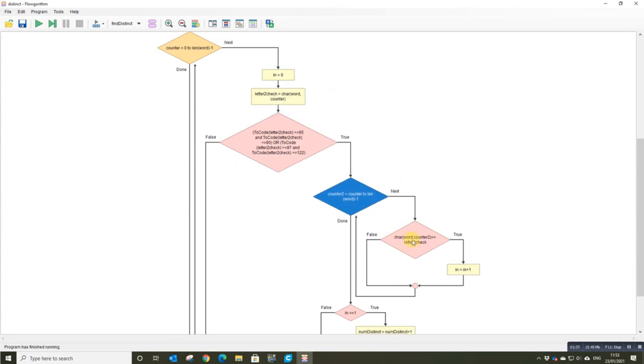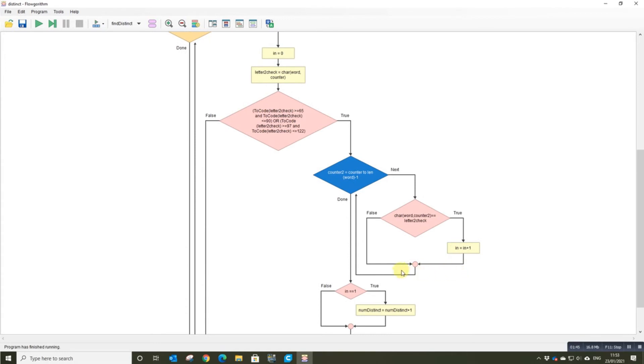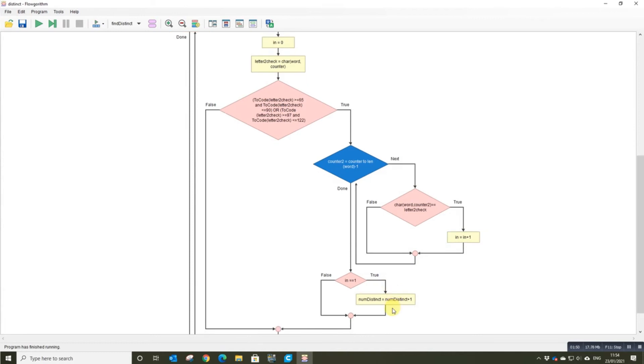If the word to find, the word we're looking for, is that character, I mark it as in. It's in that word. But when it comes to here, I only add it to my distinct if it appears once. So I don't add it every time it appears.